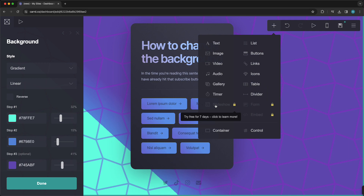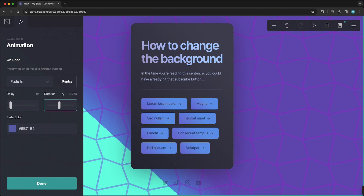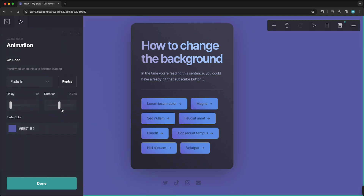I have a huge discount in the link in the description down below if you want to check it out. And you also can animate the background right here. So right now it's on fade in, or you can select none, but if you want that animation you can select fade in. The full duration is currently one second — you can change this to two seconds, for example, then tap on replay to preview the animation.